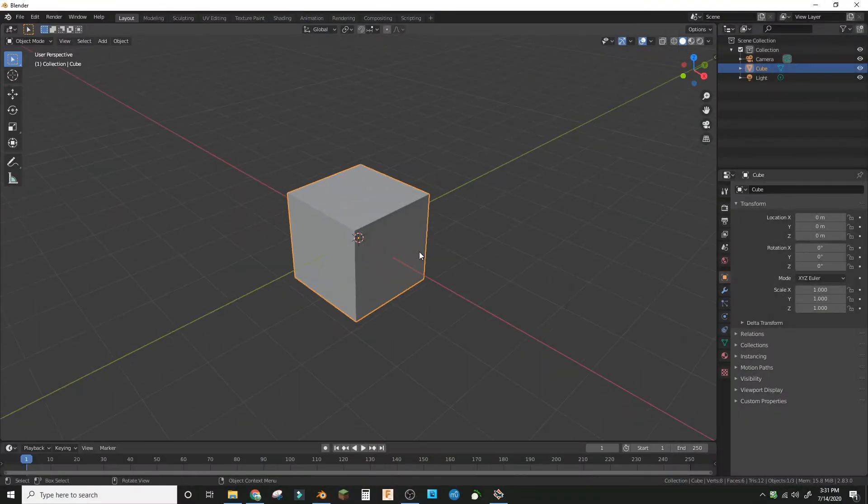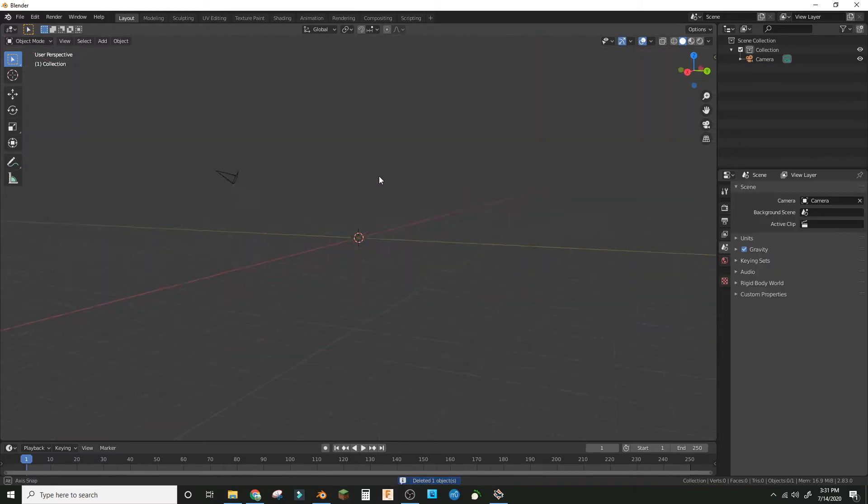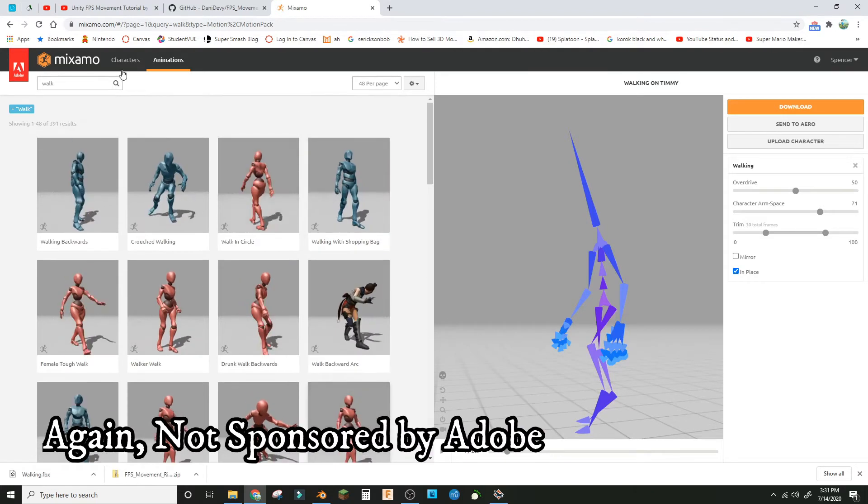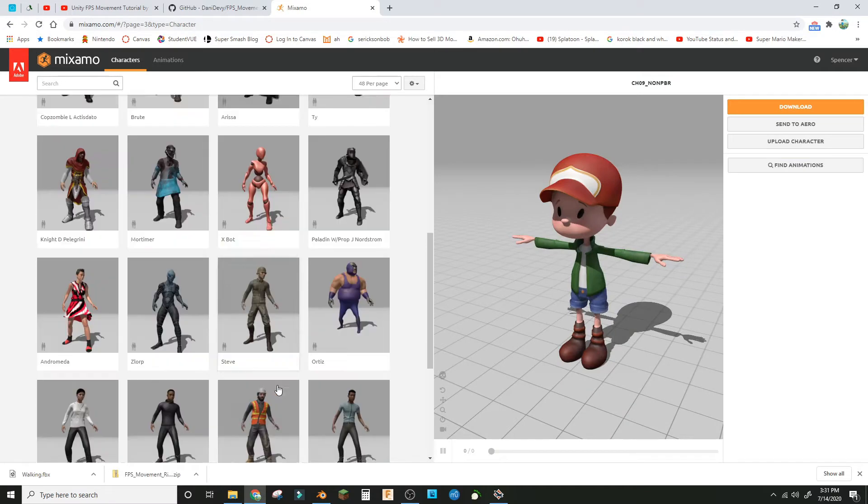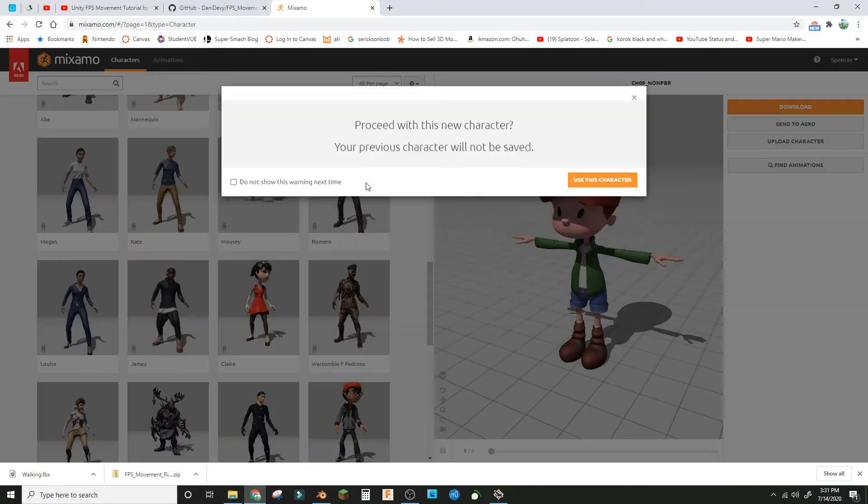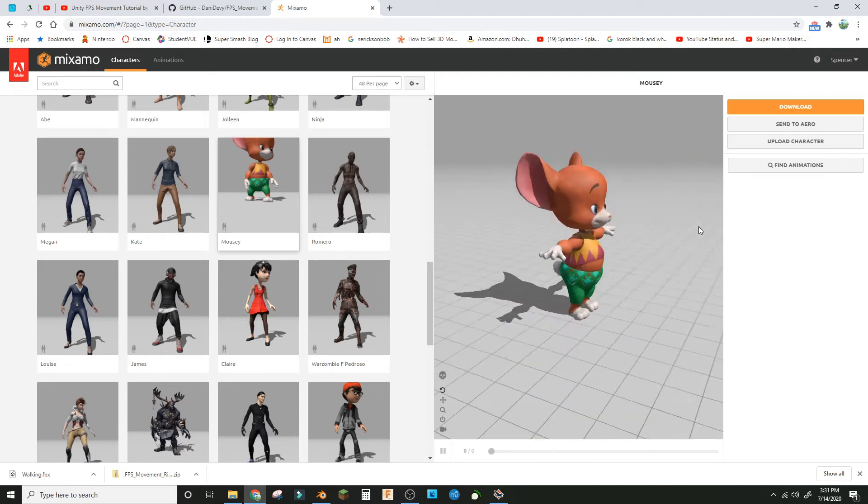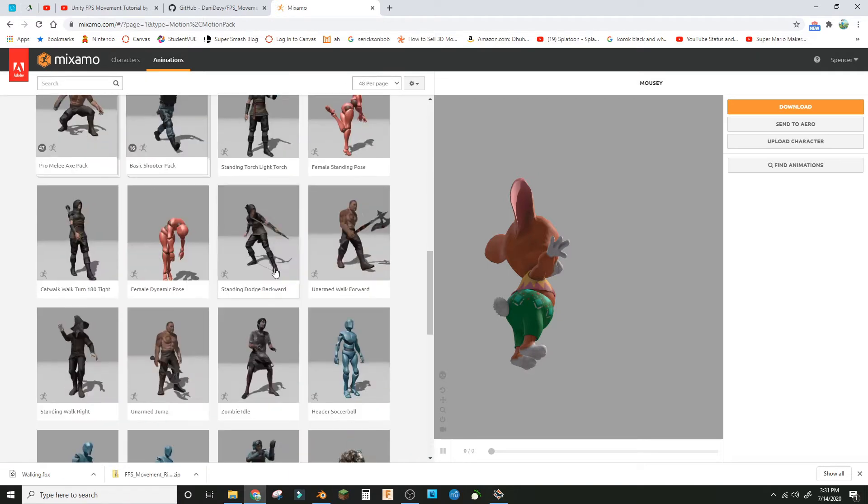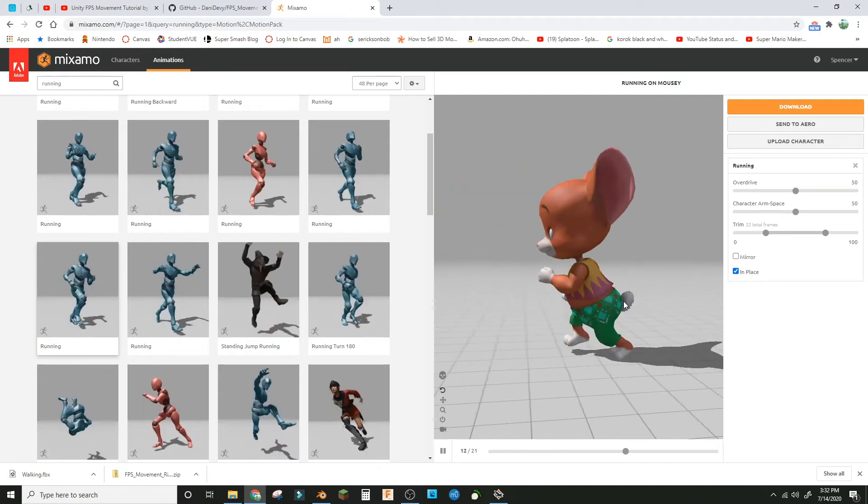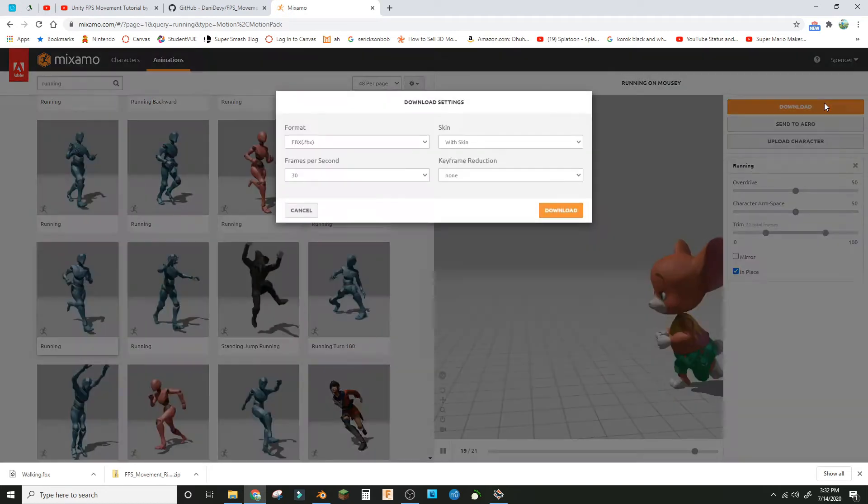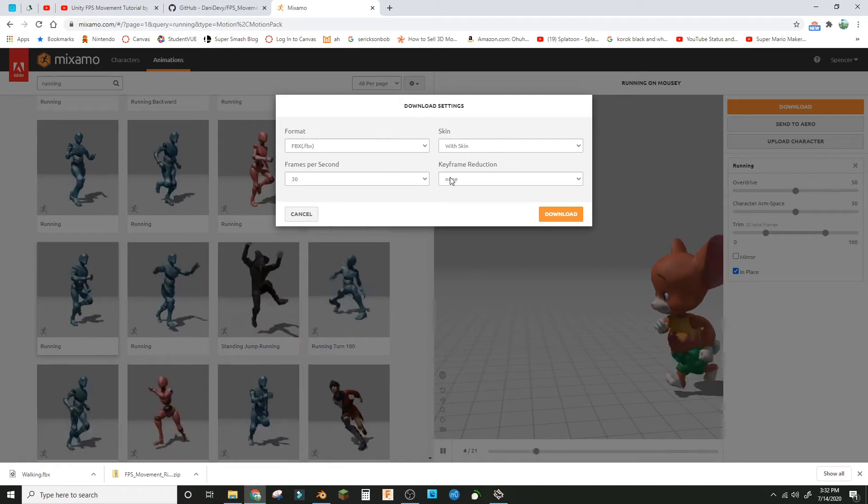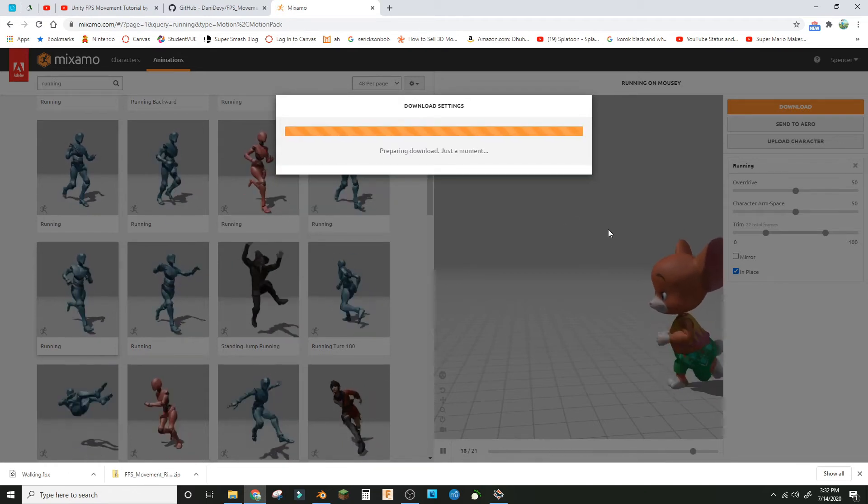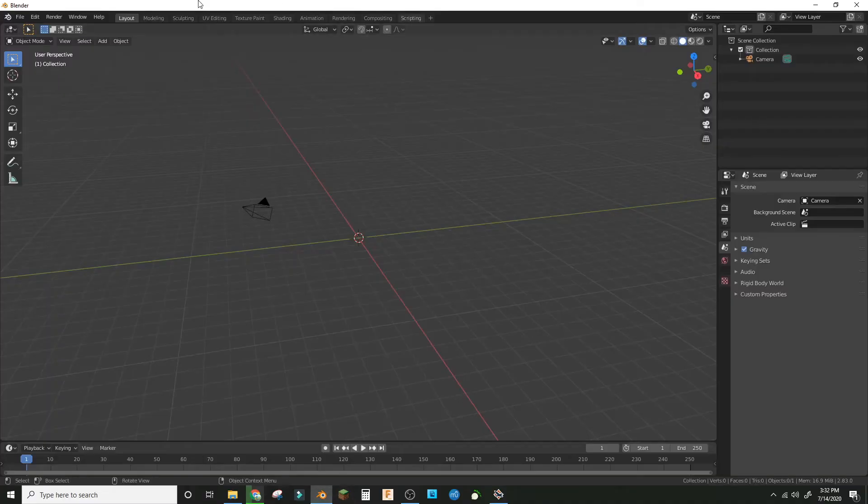Go to mixamo.com and find a character with a good color palette and a good animation. I'm going to choose this mouse that I showed in the last video and I'll choose this running animation. Download this as an FBX with skin, 30 frames per second, and download it.